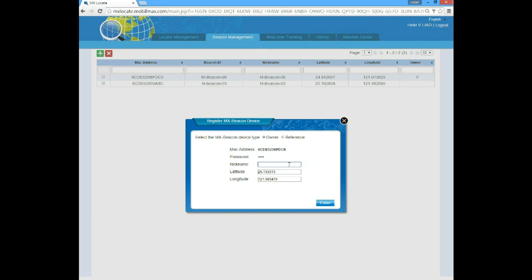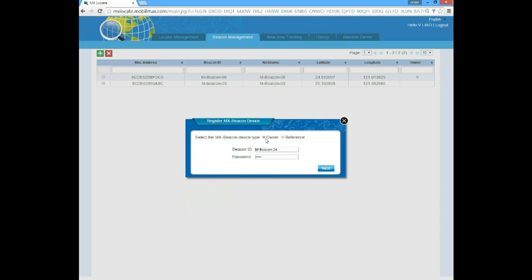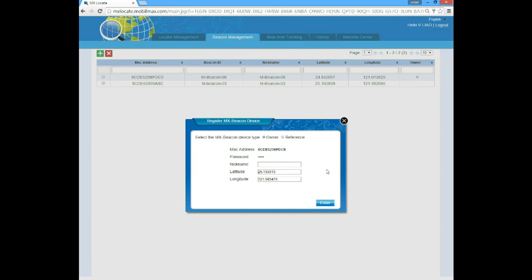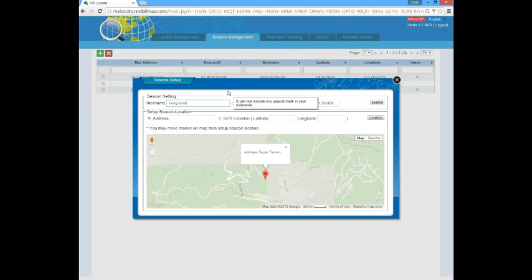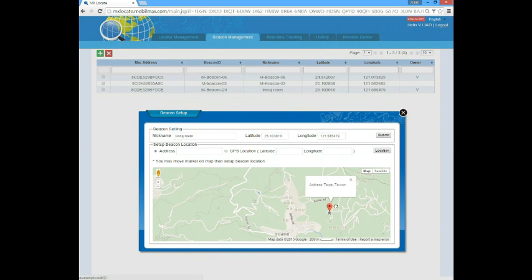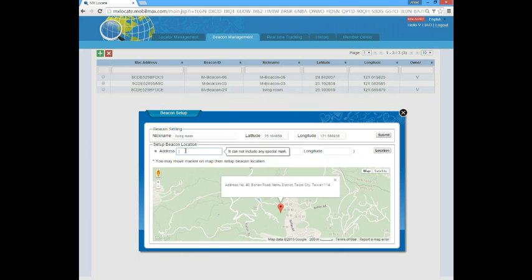You should also choose if you are the owner of the beacon or if it's a reference beacon from other users. Only if it's an owner beacon can you configure the location of the beacon. Input a nickname for this beacon — for example, 'living room' — to better differentiate if you have more than one beacon. Click on the beacon from the beacon list. You can set up the location of the beacon by dragging the cursor or inputting the address, then press the location button and submit.